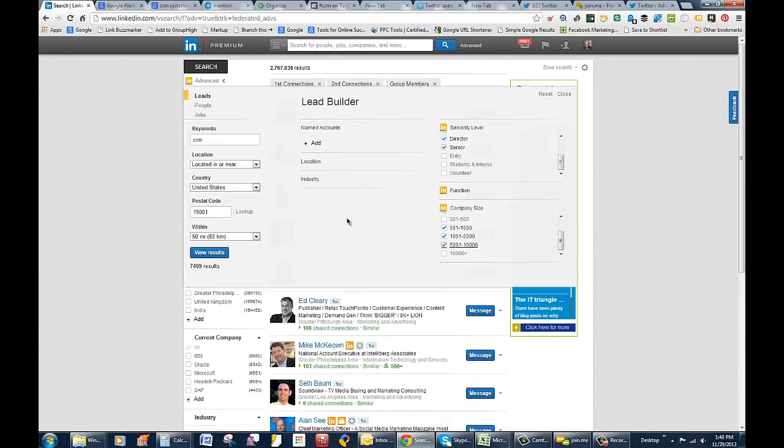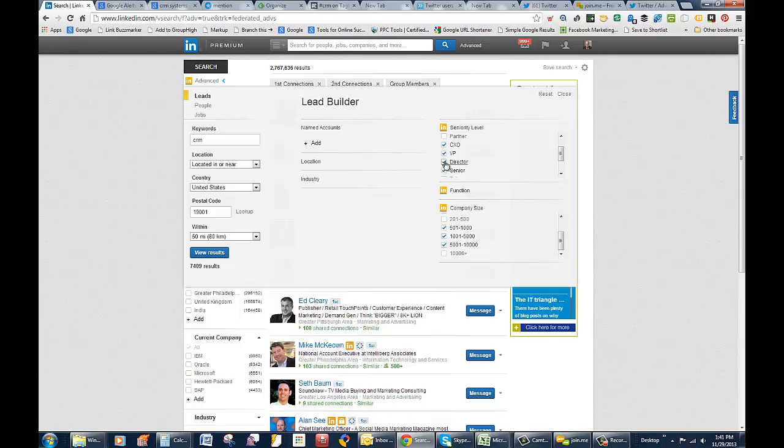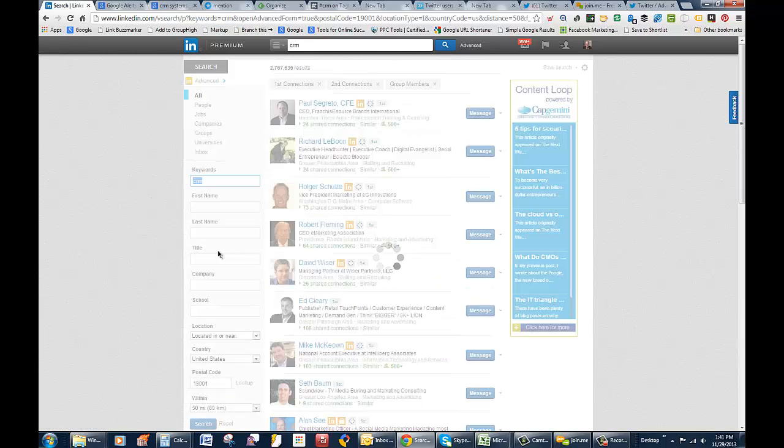Okay, 7,400. Alright. Well, we need to cut that down a little bit, don't we? Maybe we can take off director, and now we're at 6,500. 50 miles of 19001 with CRM. Okay. Now we're going to view results.